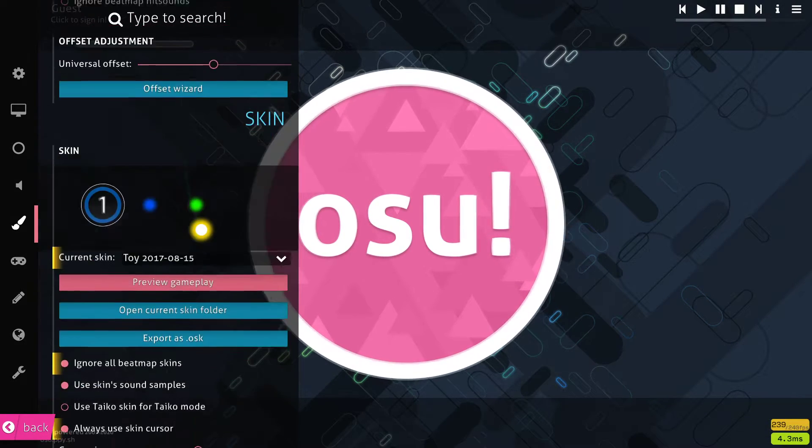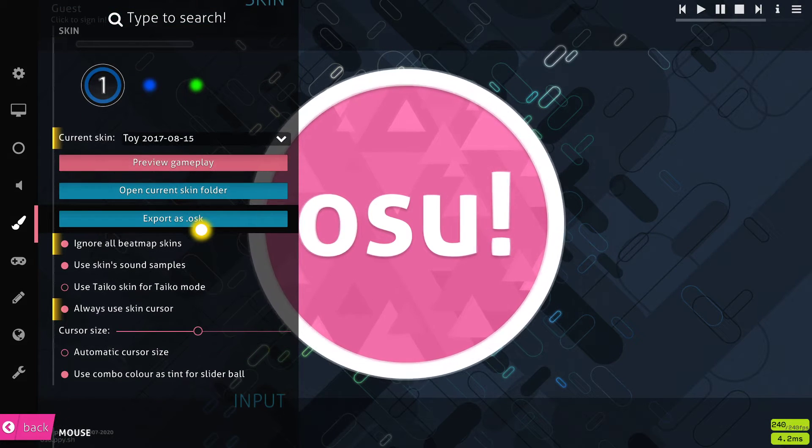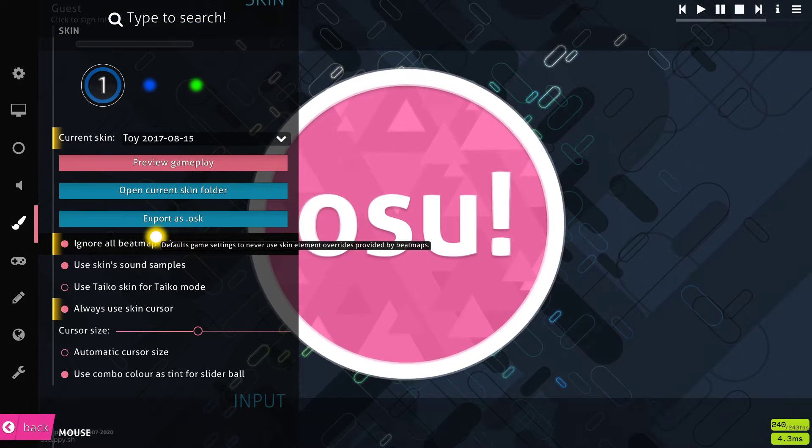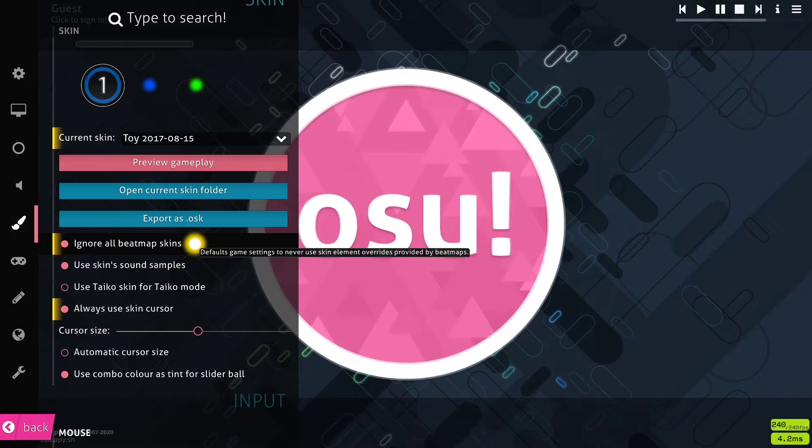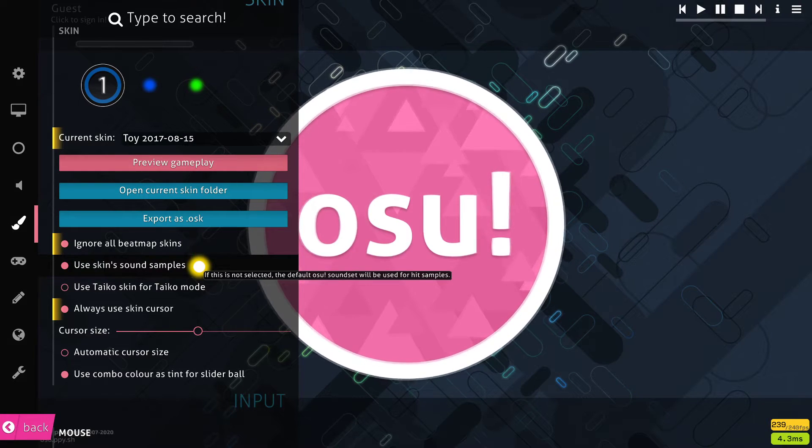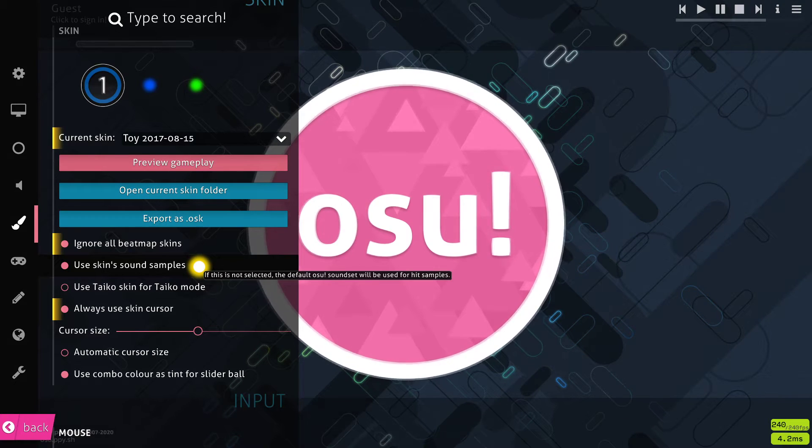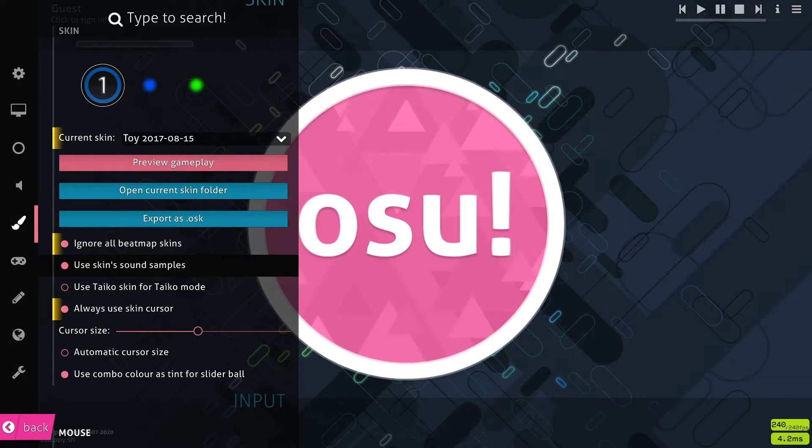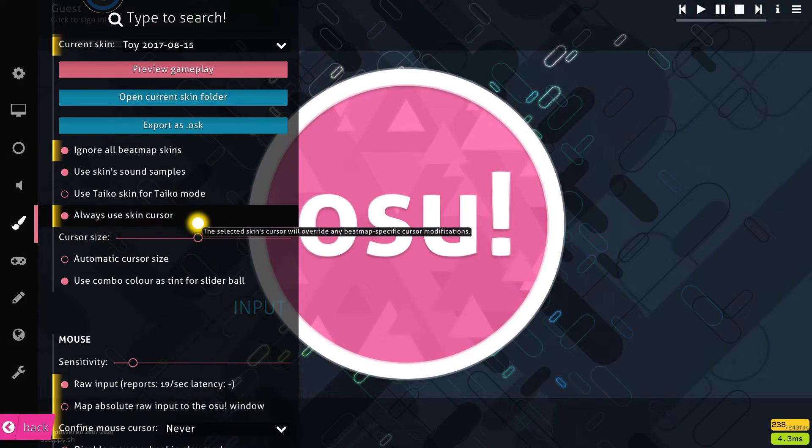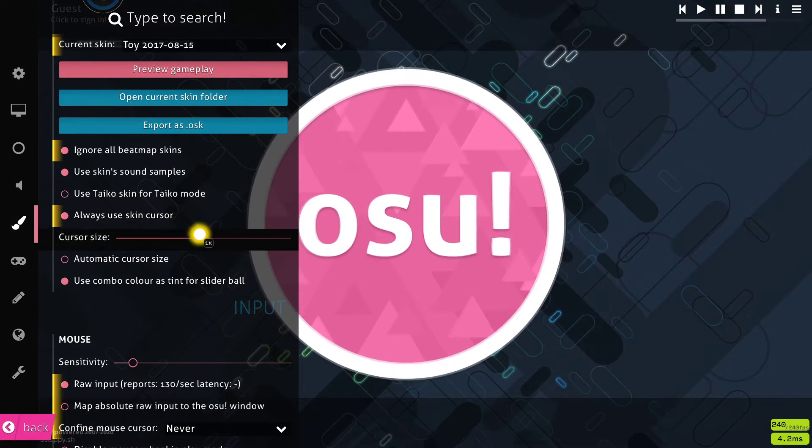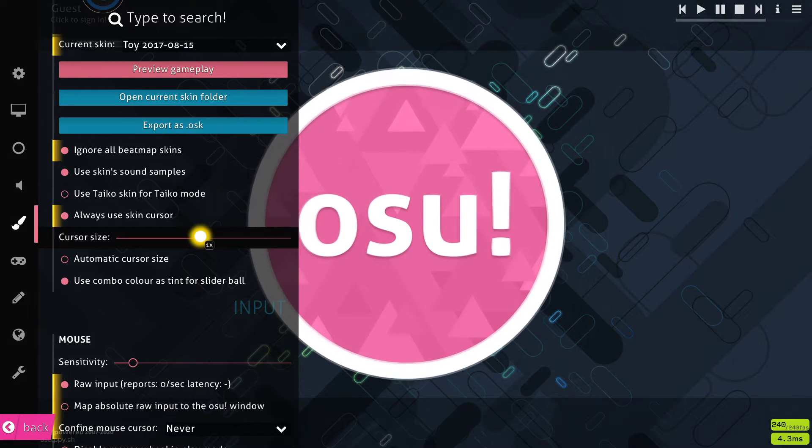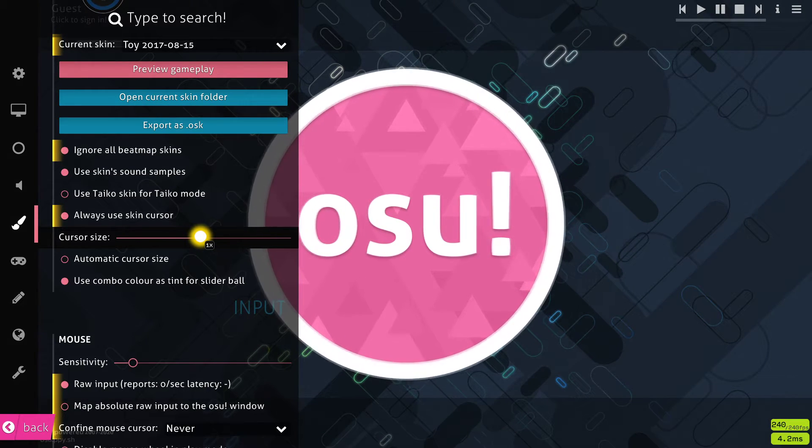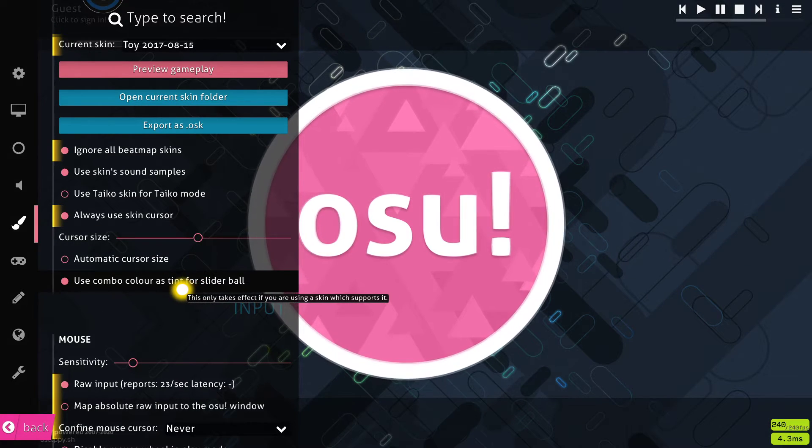Set the skin to your preferred skin. Select to ignore beatmap skins, if you prefer not to see those. Use the skin sound samples, as this can be a big part of why you might be using a skin. Use the skin cursor again if you prefer to use it, otherwise you can use the same custom cursor if you like. I like using the regular cursor size, and enable the Use Combo Color as Tint option.